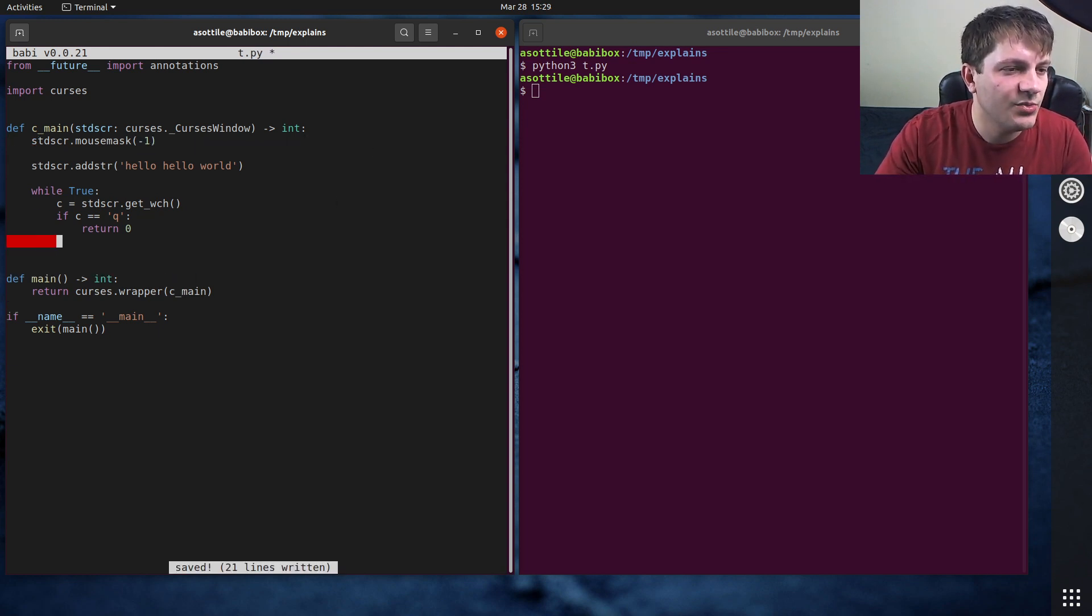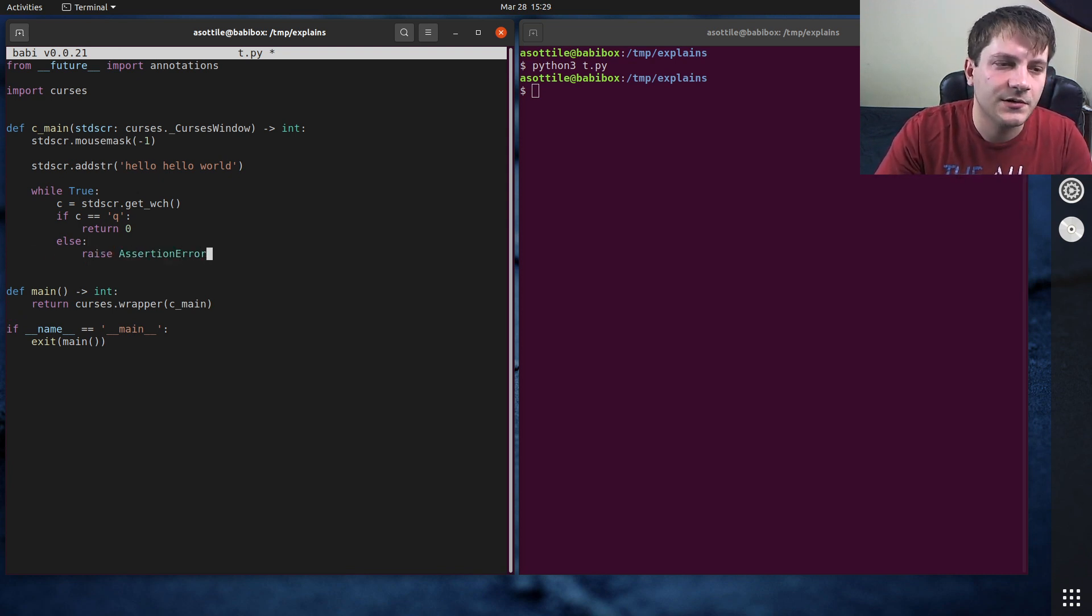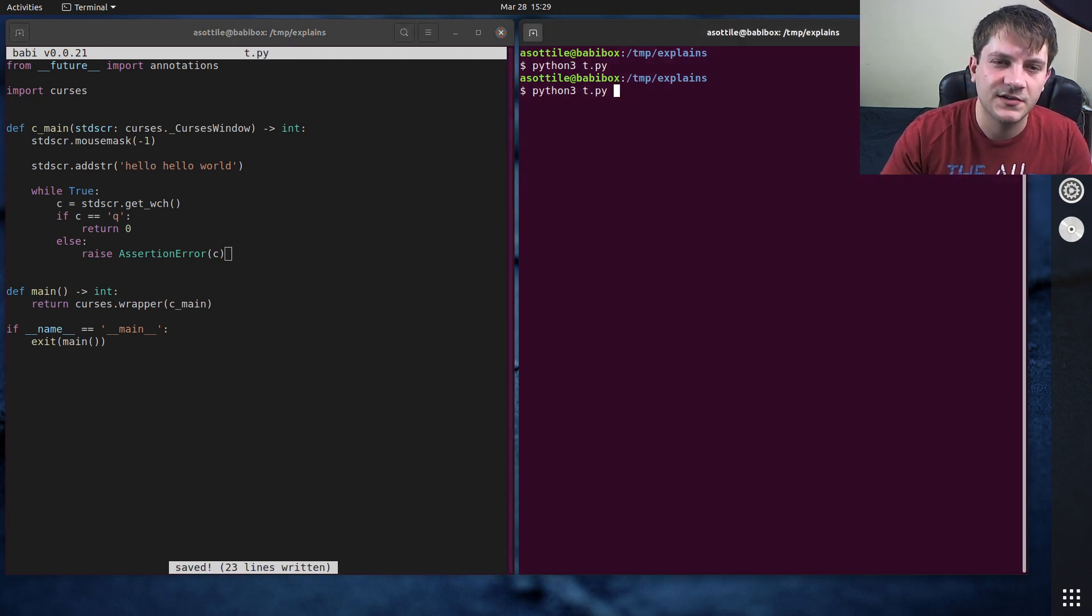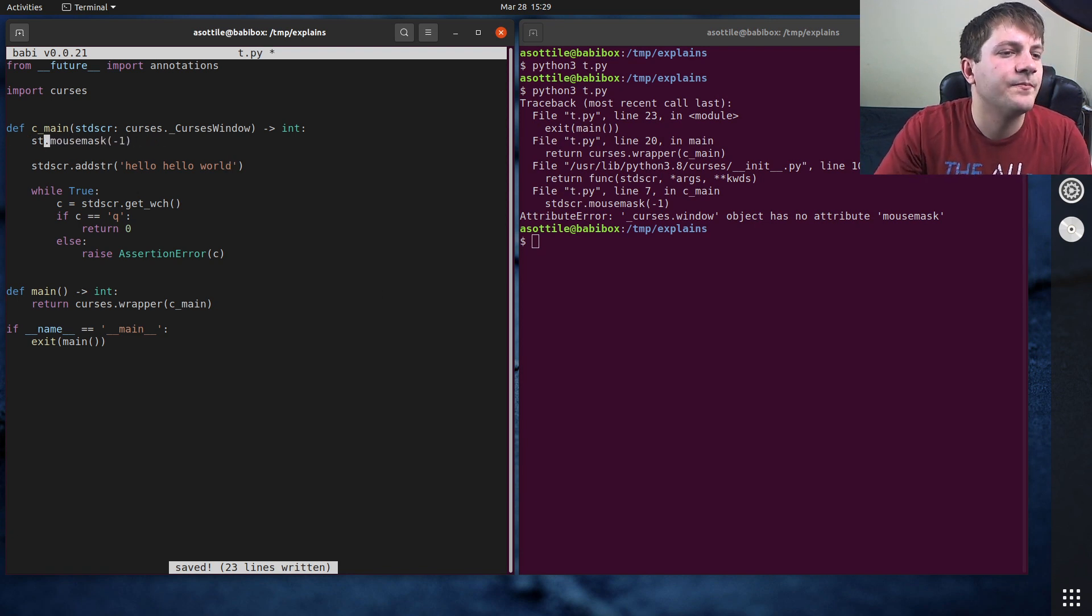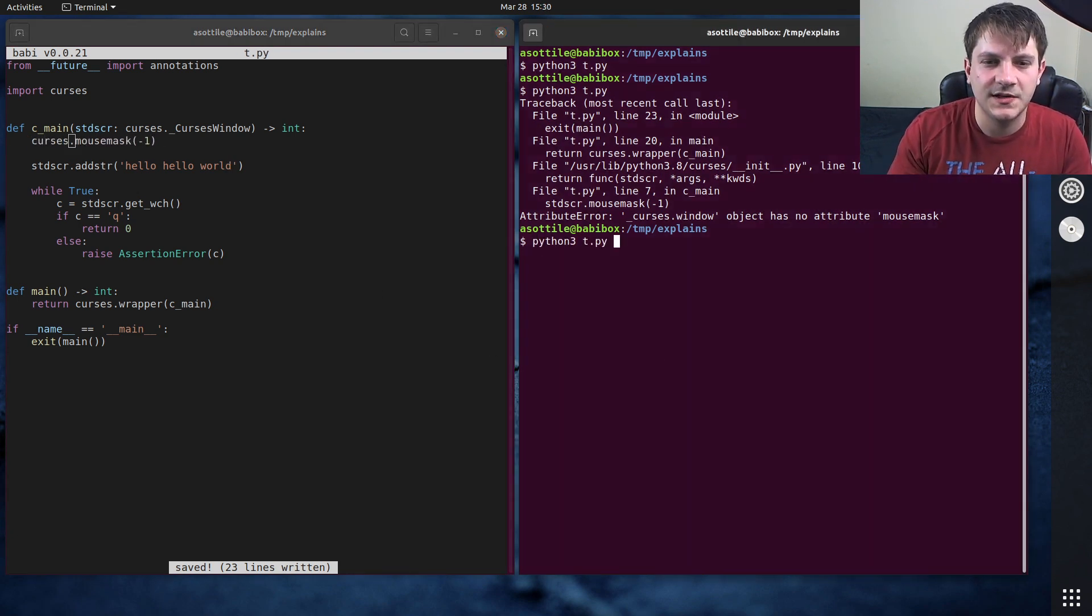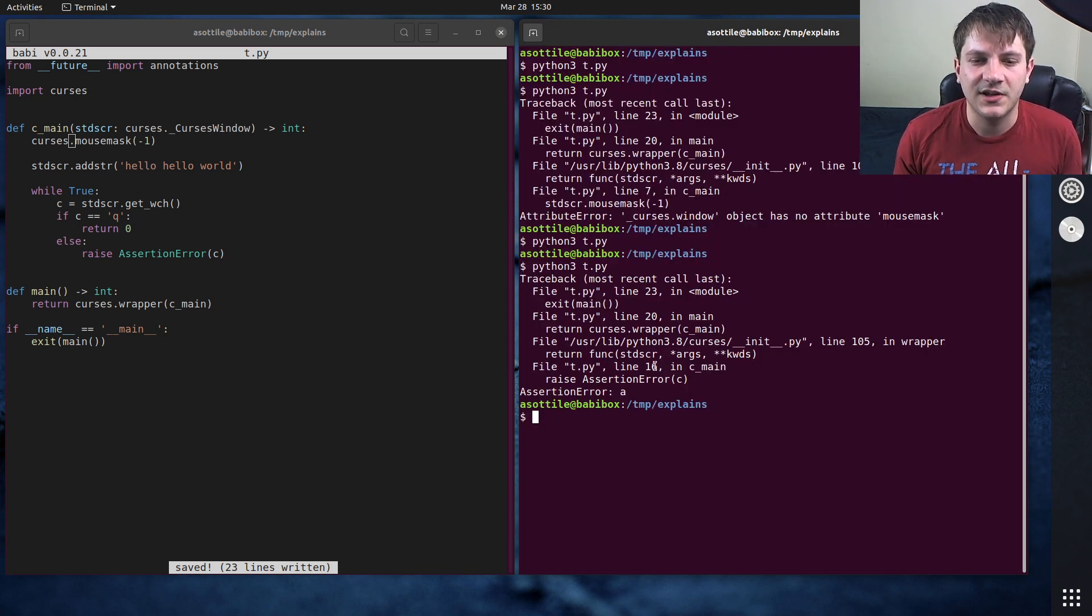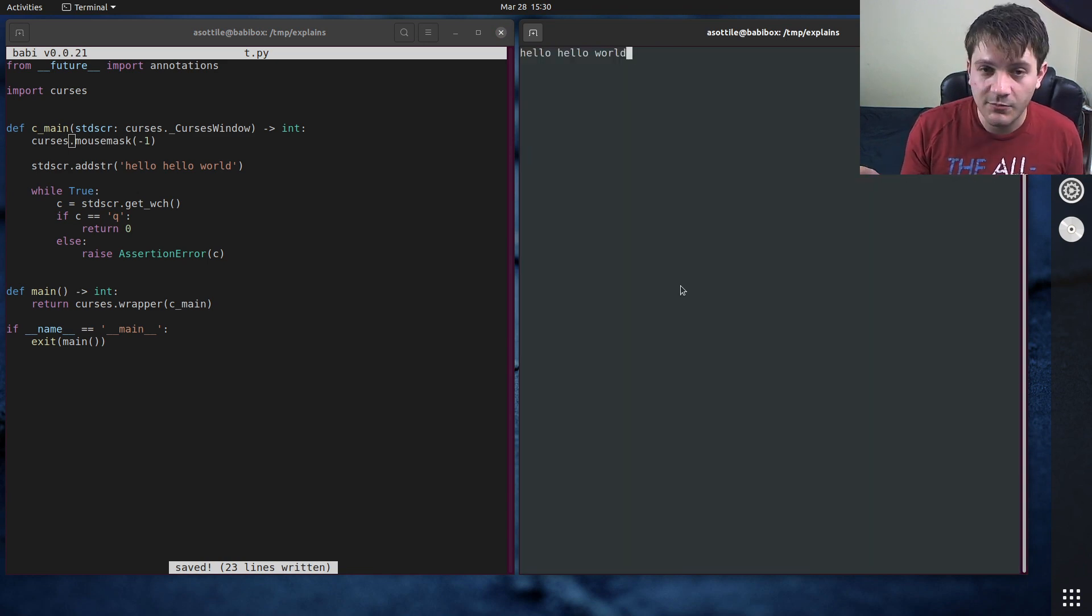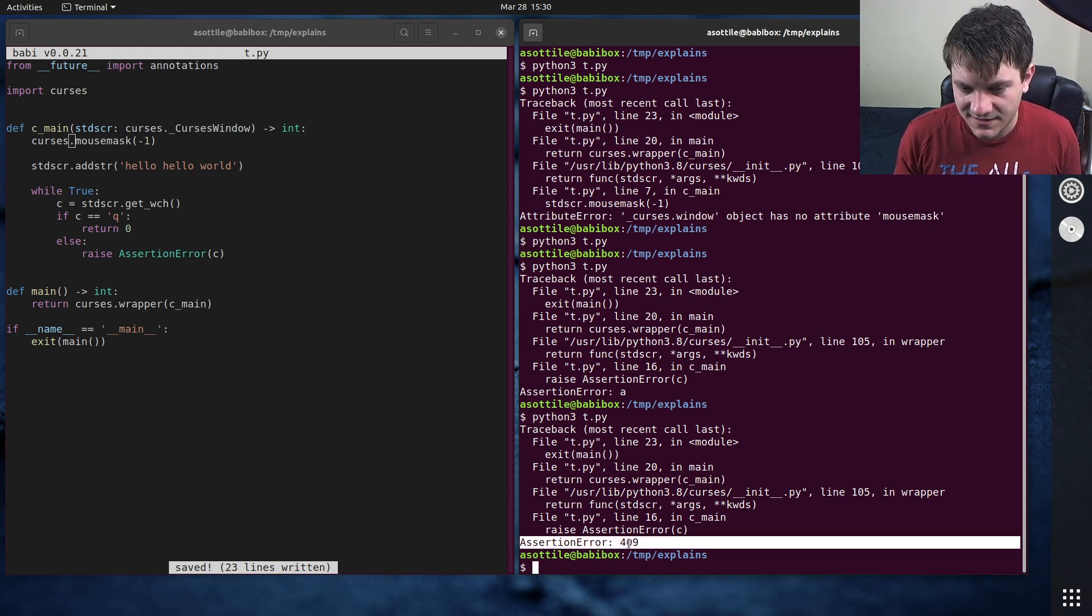Let's actually put an else here. And we'll just raise an error in the case where we get some character that we don't expect. So now, oh, it's curses.mousemask, not standard screen. Right. So some things are on the windows. Some things are not. Okay. So now if we type Q, it will quit. If we type like the letter A, you'll see we get an assertion error A. And if I click with the mouse, we get this number here. Now this number is on its own, isn't that useful.